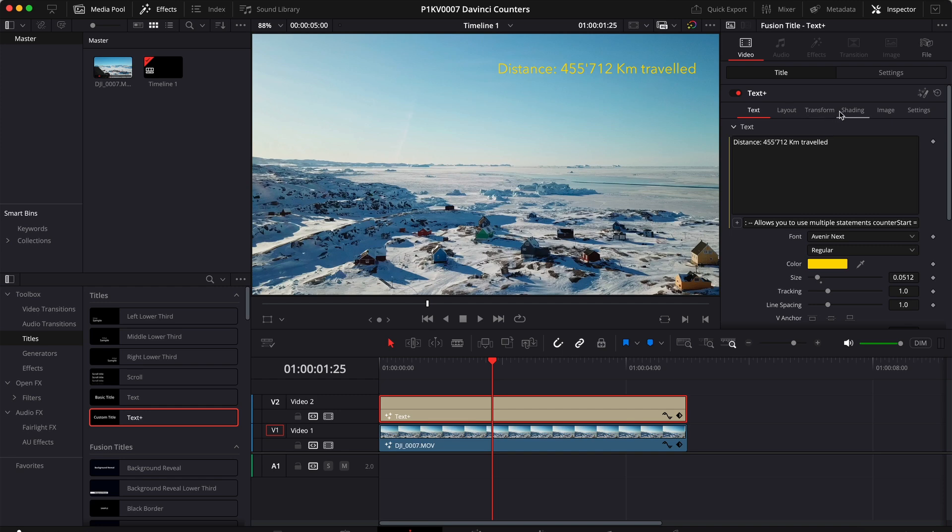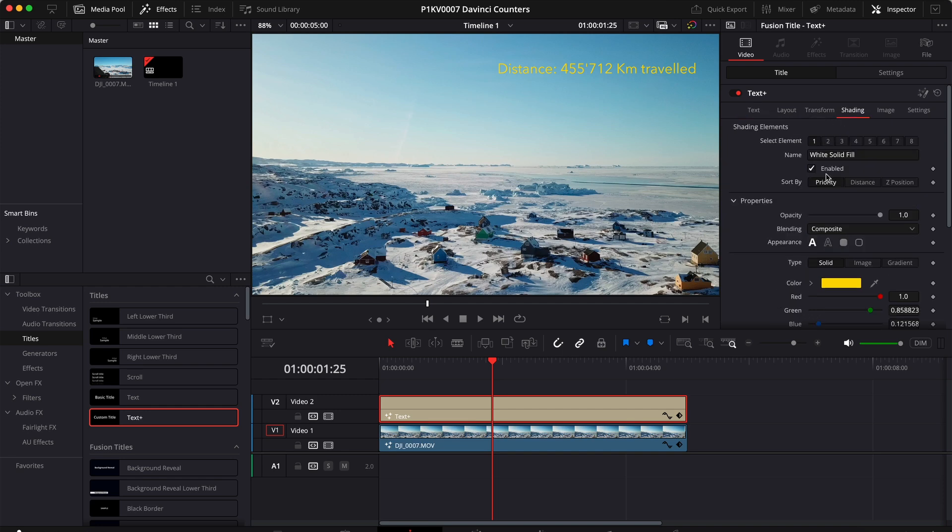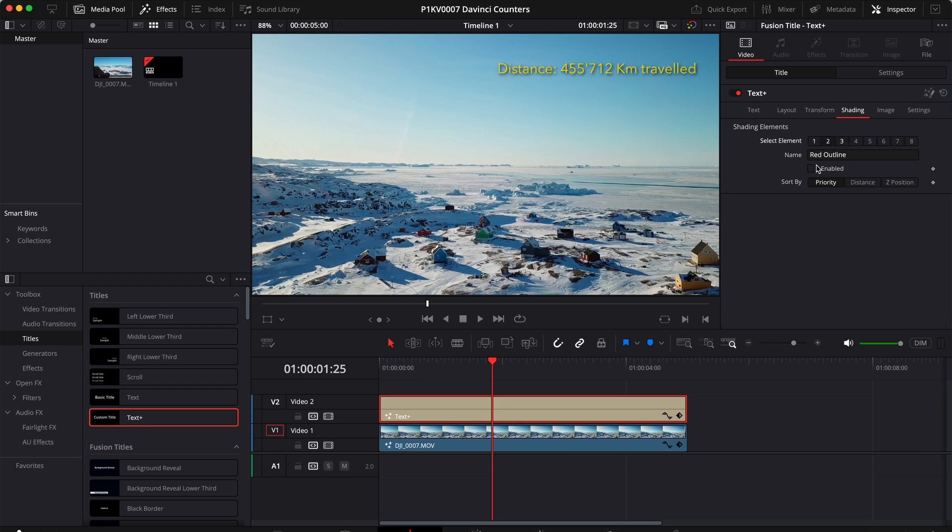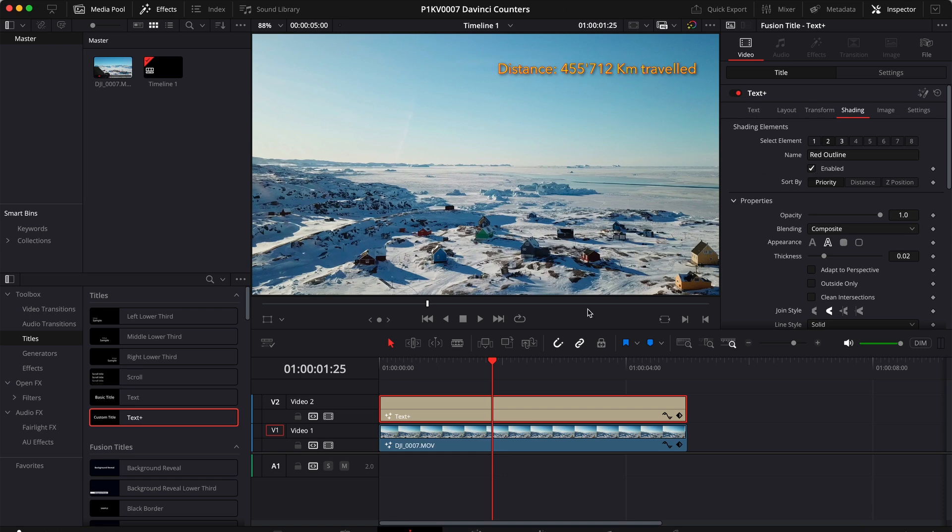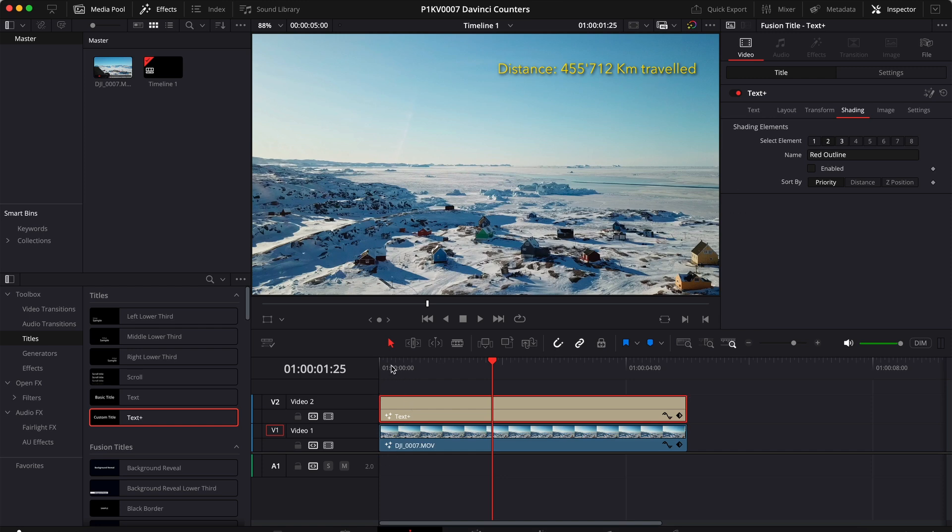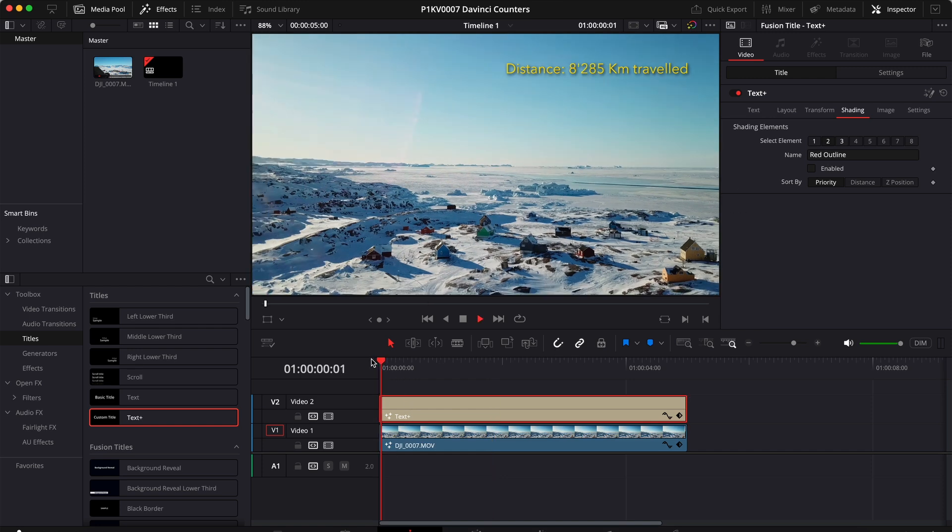Now if you want, you can also add some shading. Let's say you want some shading. Or you can like really go crazy and add some effects. Let's just stick with the shading.